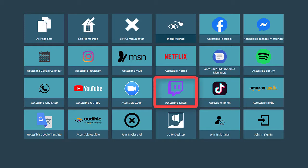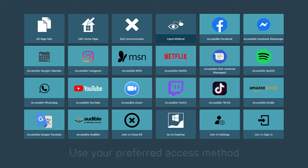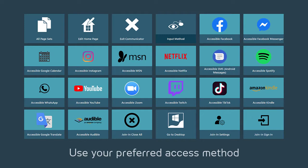you can watch, follow, and share live-streamed content, all using your preferred access method. Let's look at how it works.